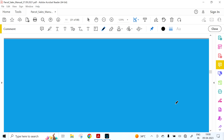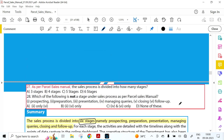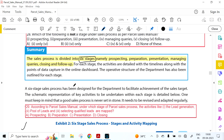Coming to the Sales Process — Chapter 4 — the sales process is divided into six stages. This is an important point. The six stages are: Prospecting, Preparation, Presentation — three P's — plus Managing Queries, Closing, and Follow-up.